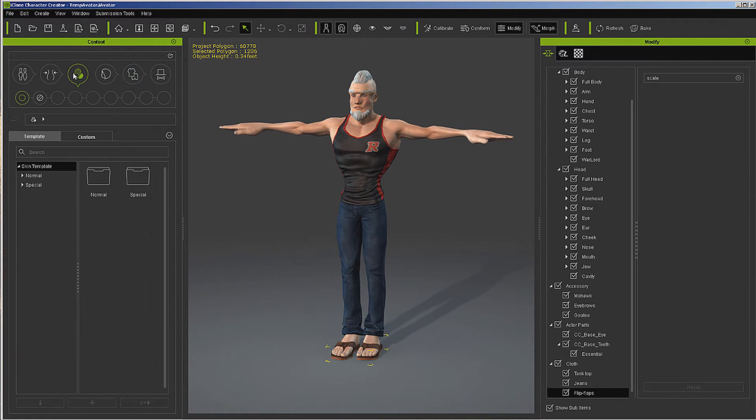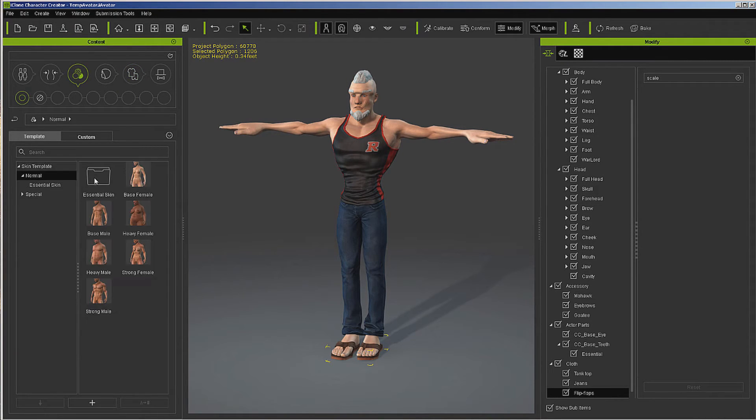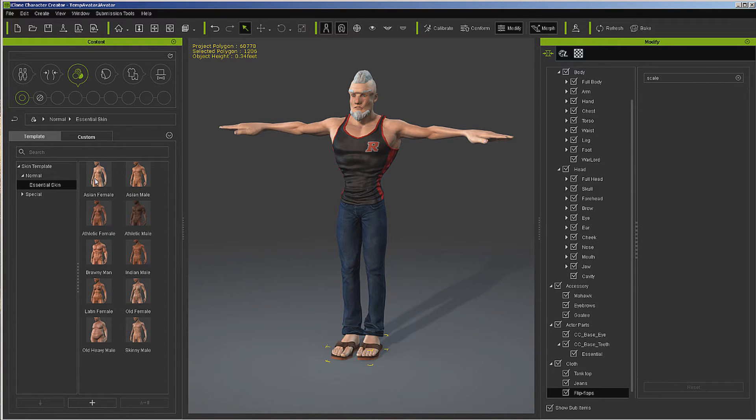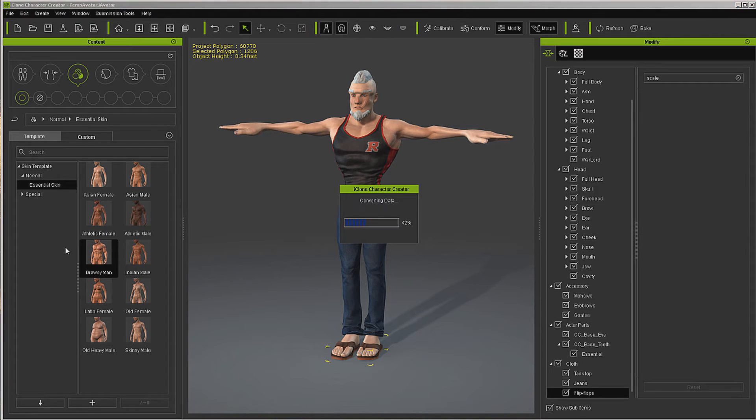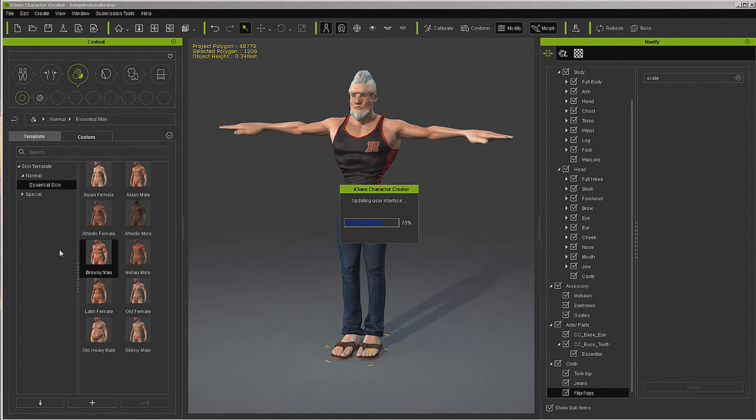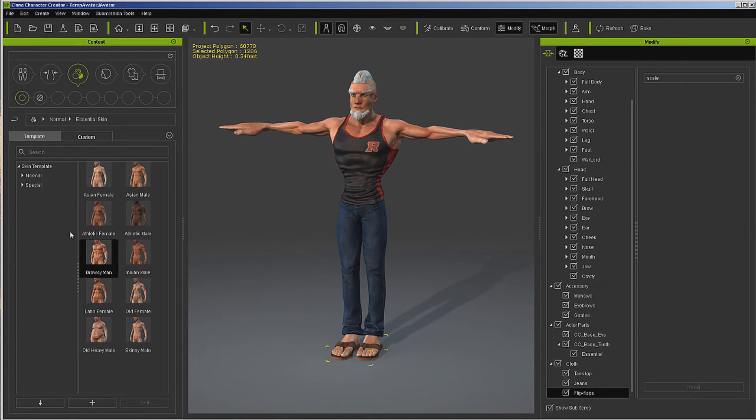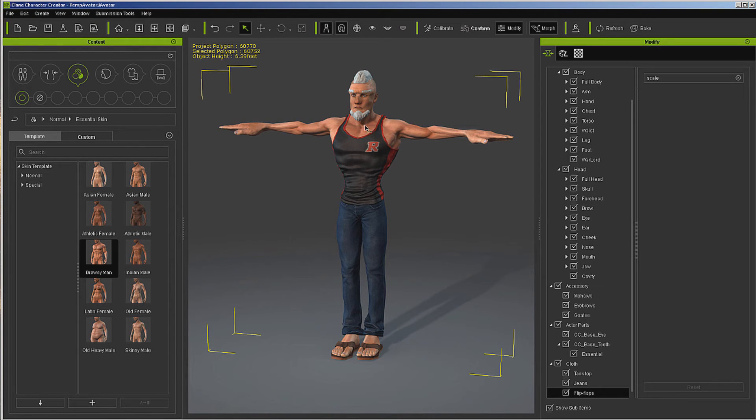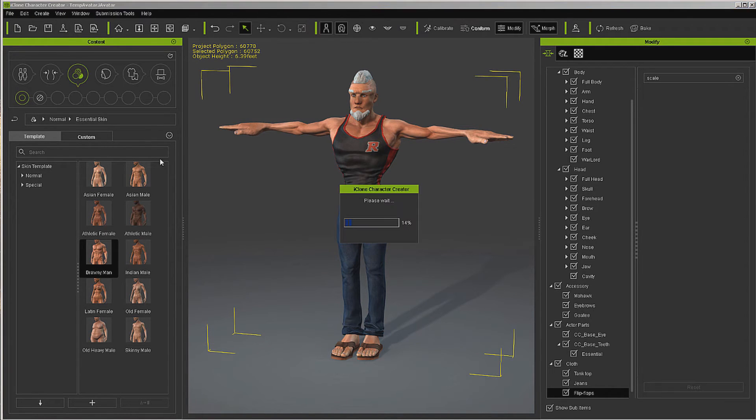Now I'm going to go into skin normal essentials, brawny man, and load it up. What this is going to do is take away our normal map. We can load the normal map in here or in iClone; it doesn't matter. Let's go ahead and go back over into iClone and we'll reload our normal map over there.